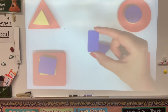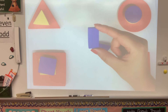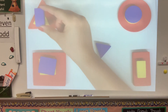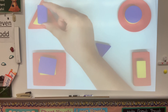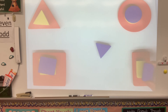Next is the blue rectangle. Does it go here, or down here? You are correct — it goes here with the other two rectangles.